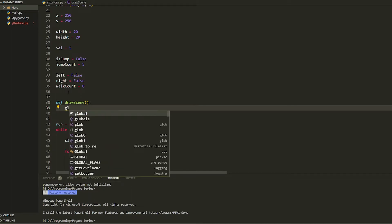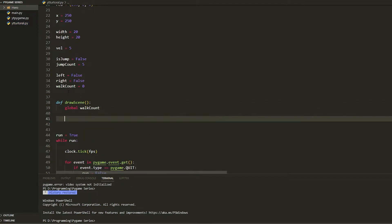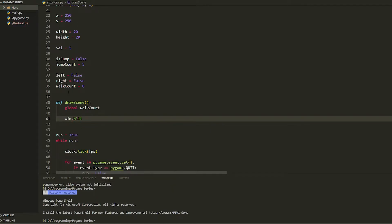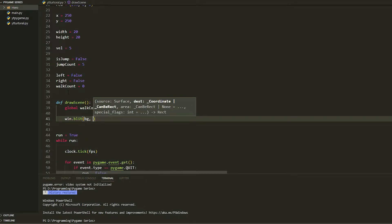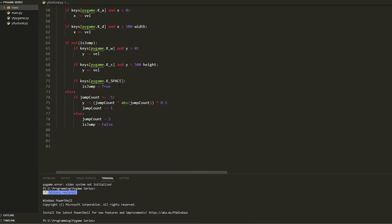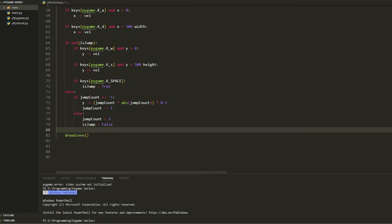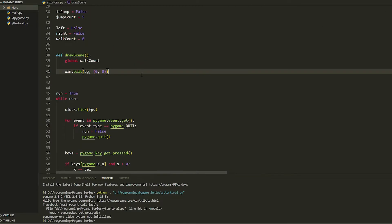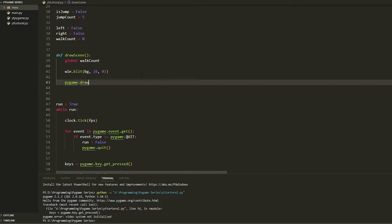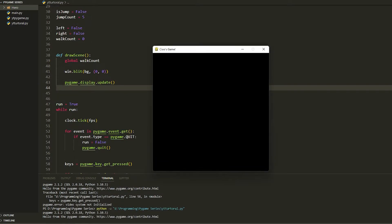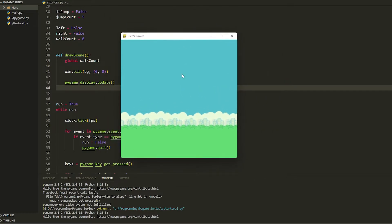Inside draw_scene, declare global walk_count, then add the background by doing win.blit with the background at position zero, zero. Then go back down and call draw_scene. If you run it now it will draw the background. Remember to add pygame.display.update — once you add that the background shows on screen, it's a flappy bird background since that's what I had handy.